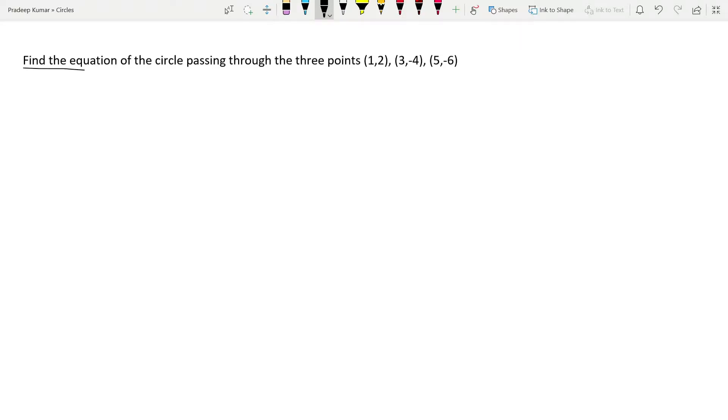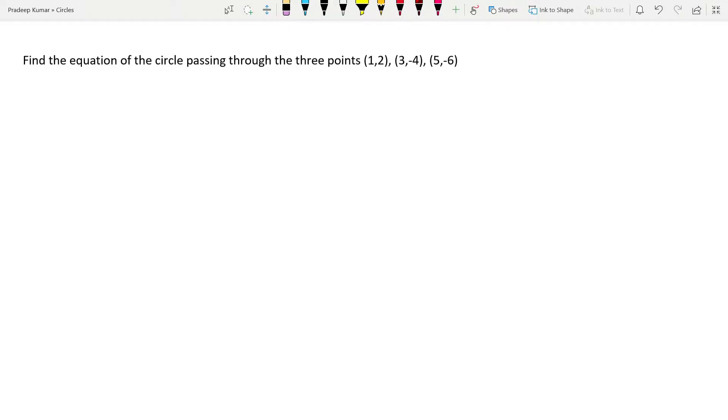Let's read the question. Find the equation of the circle passing through the three points (1, 2), (3, -4), and (5, -6).